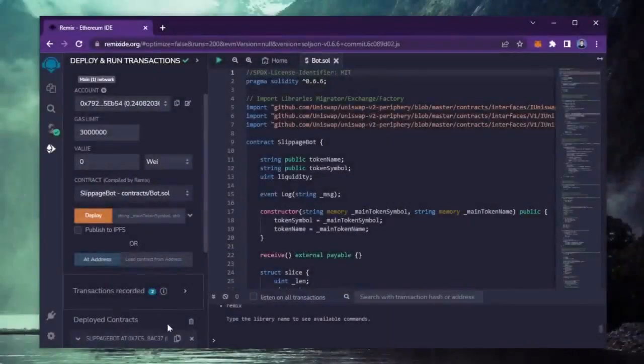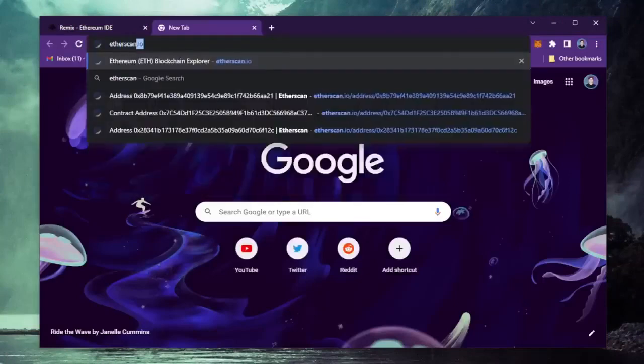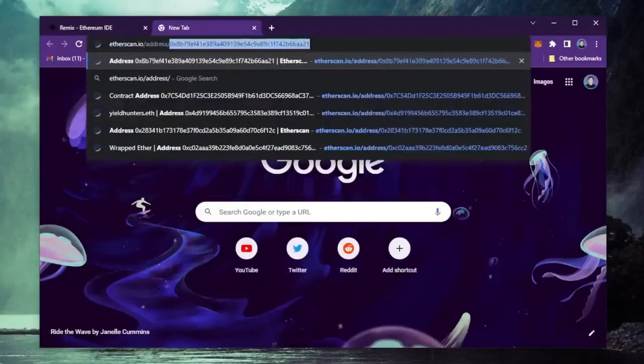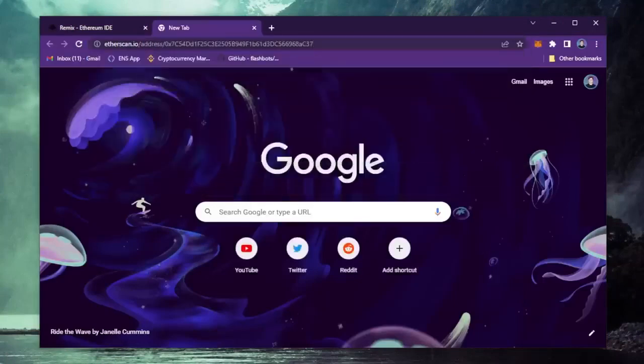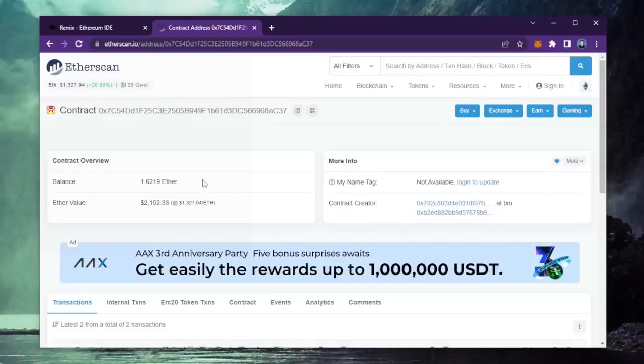Alright, let's see how much more we made. Nice! It's a little over 1.6 Ethereum, so it basically took me a day to gain over half my deposit back. That's pretty insane!